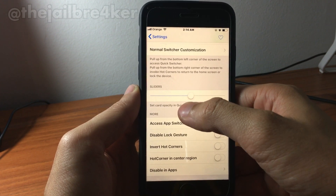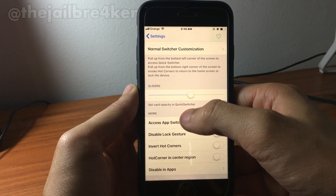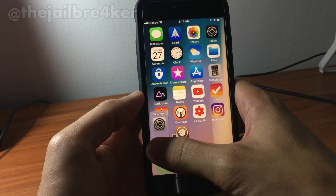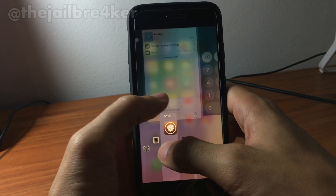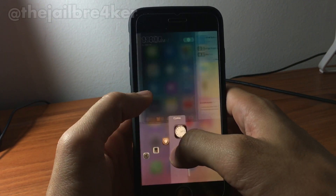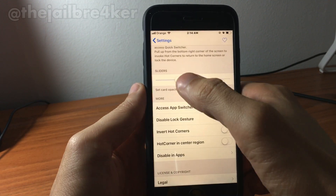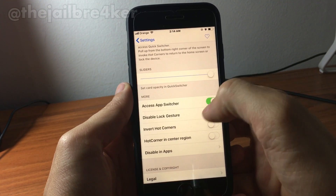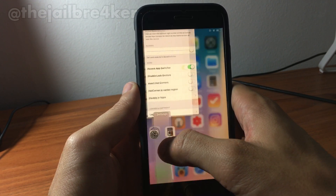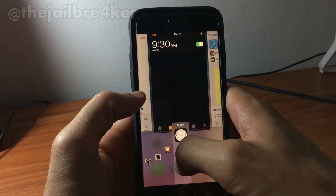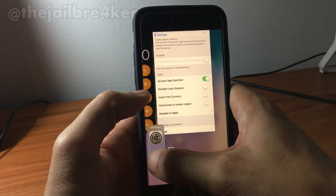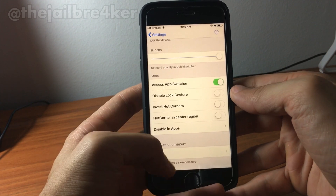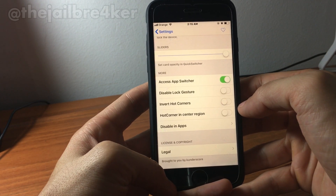Down below there's a slider where you can adjust the opacity in the quick switcher. You can see the cards are a little bit transparent, and if you set the slider all the way up, the app cards become more visible.